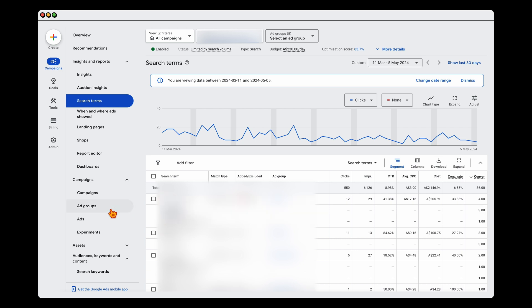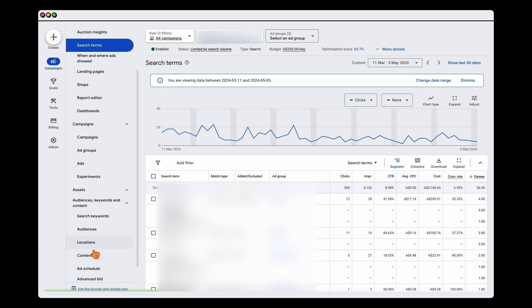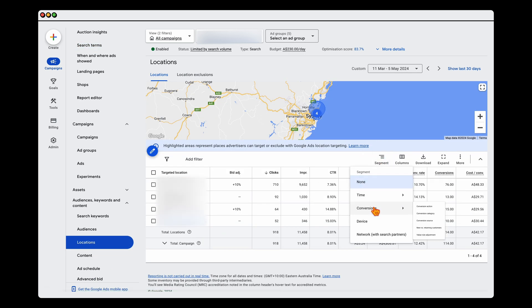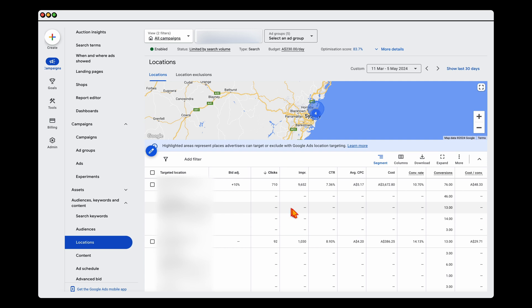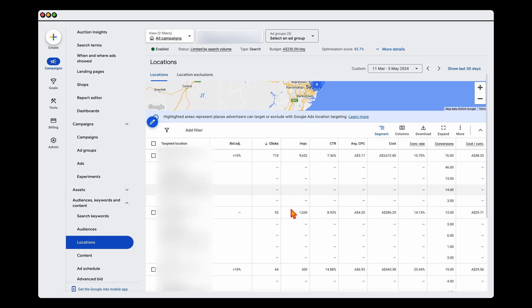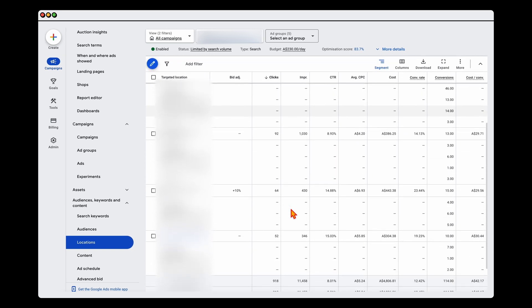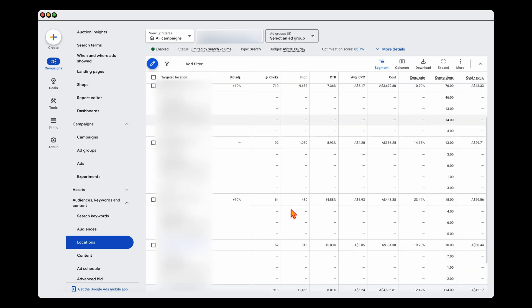Another way you can use this is in your locations. Especially if you're targeting different locations, using the segment function allows you to really break down and see which locations are giving you the high-quality leads.